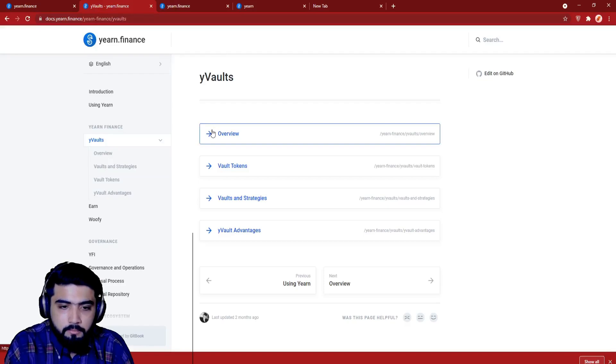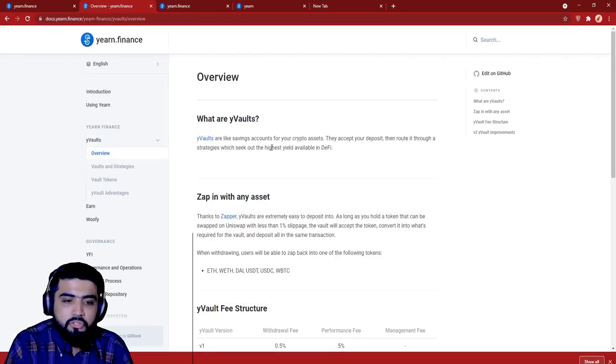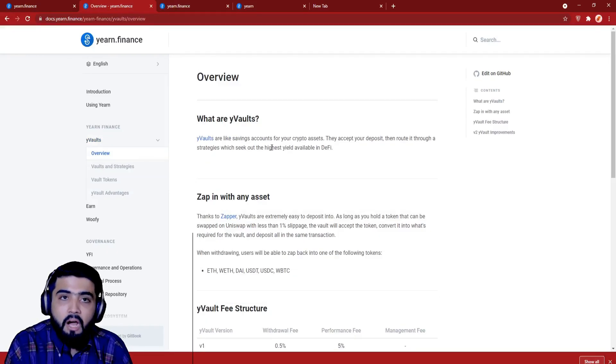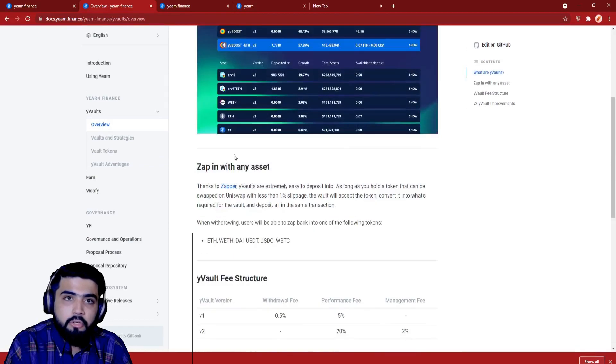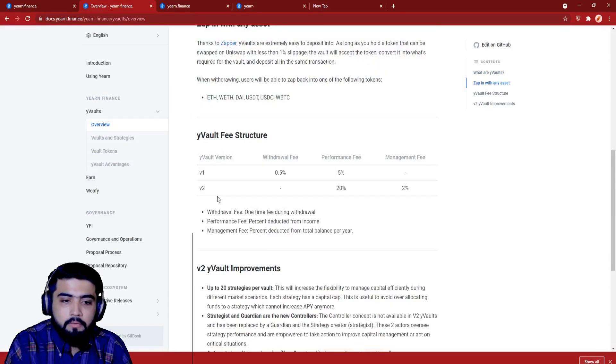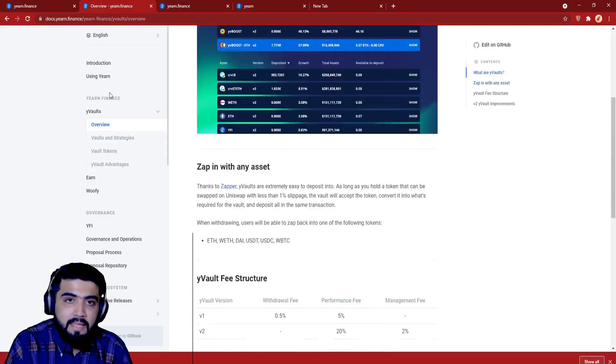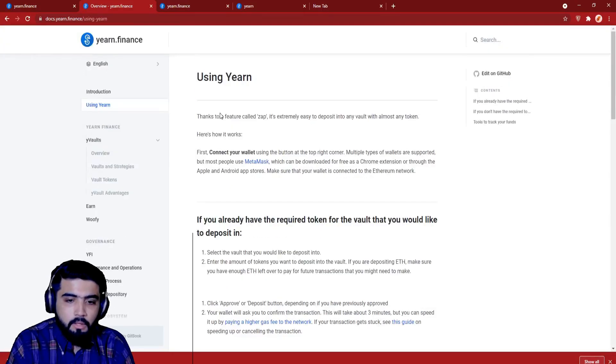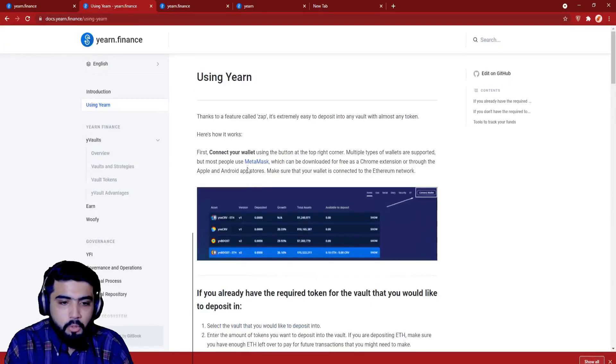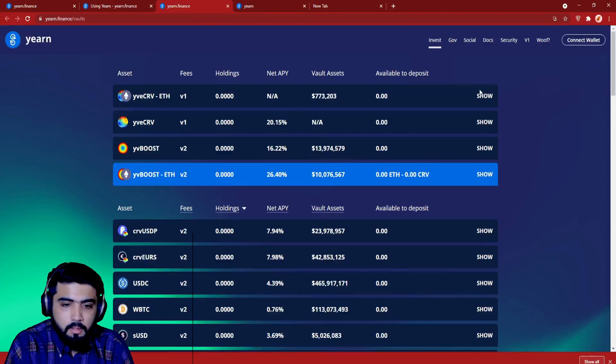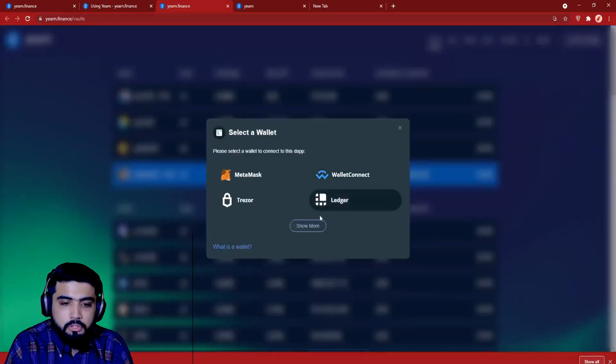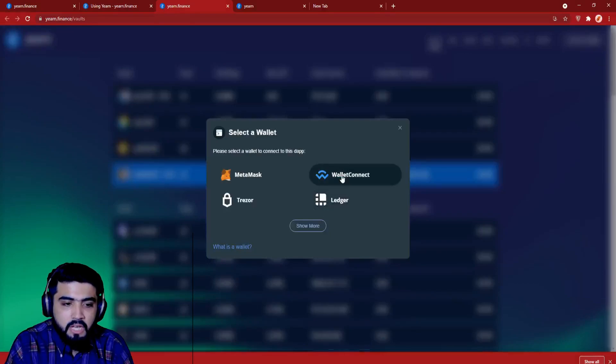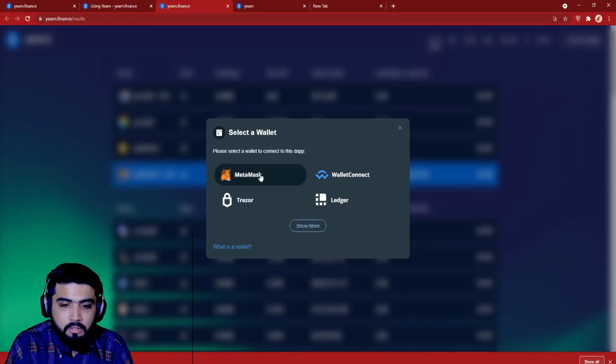Using Yearn: how someone can use Yearn and how they can do transactions and trade on Yearn, I will give you a brief explanation. I will try my best to stay as simple as possible. First, connect your wallet using the button at the top right corner. Multiple types of wallets are supported. You can see the list. But most people use MetaMask, which can be downloaded for free as a Chrome extension or through the Apple and Android app stores. Make sure that your wallet is connected through Ethereum network.